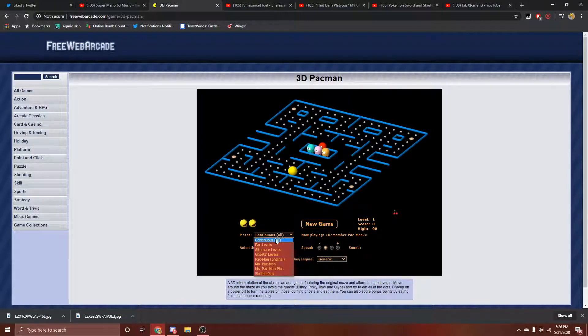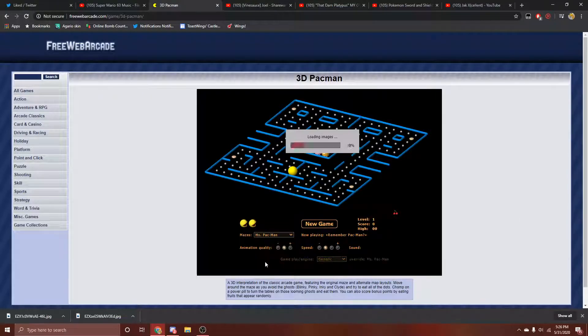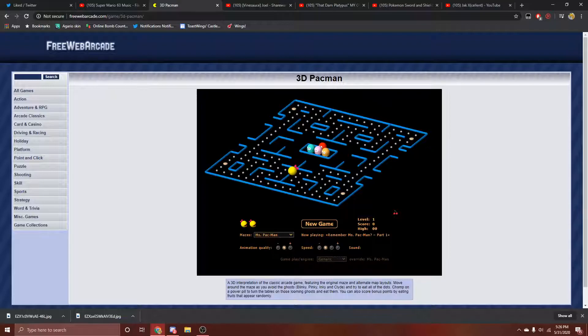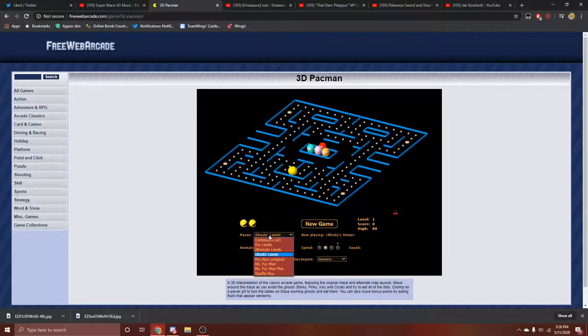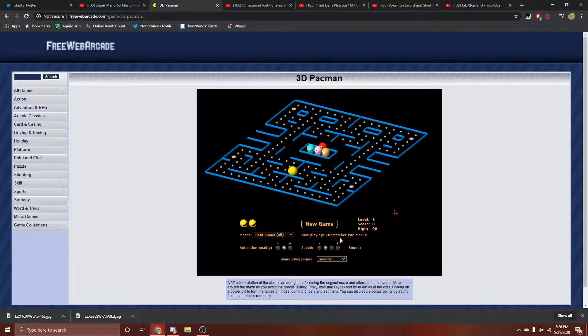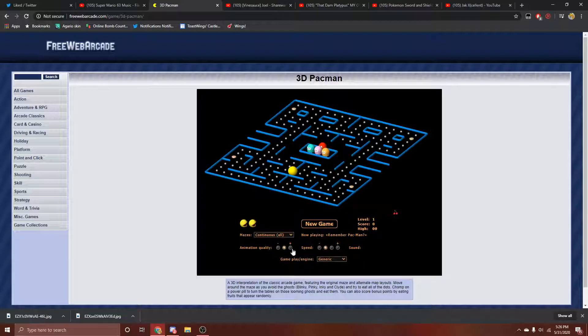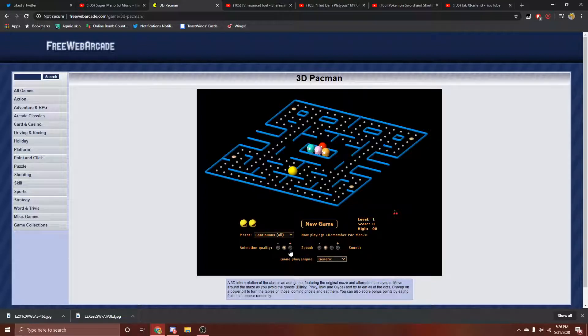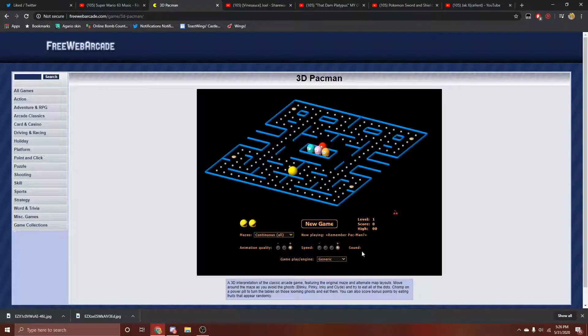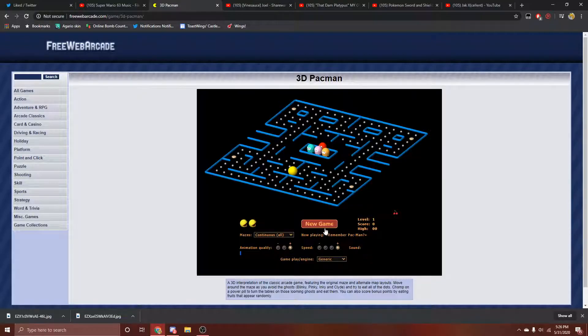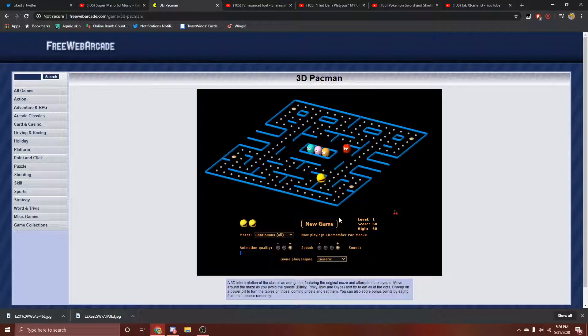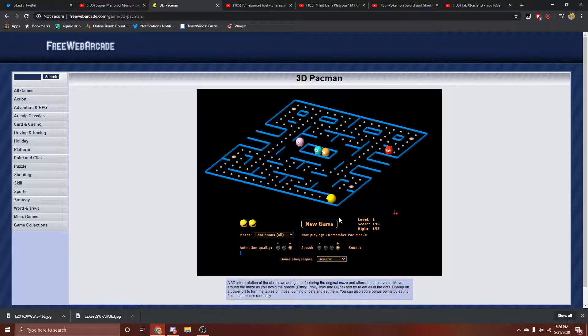It's time for 3D... What? Ghost levels. I don't remember this. Anyway, this is 3D Pac-Man. Animation quality, yes. Speed, yes. Sound. New game.